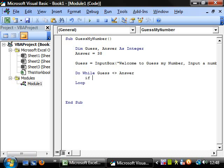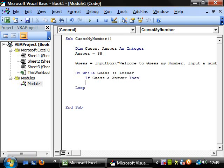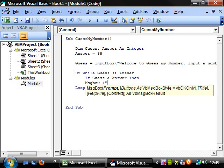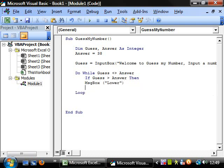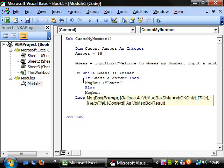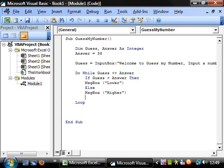So we have if guess is greater than answer, then we want message box lower, else message box higher.